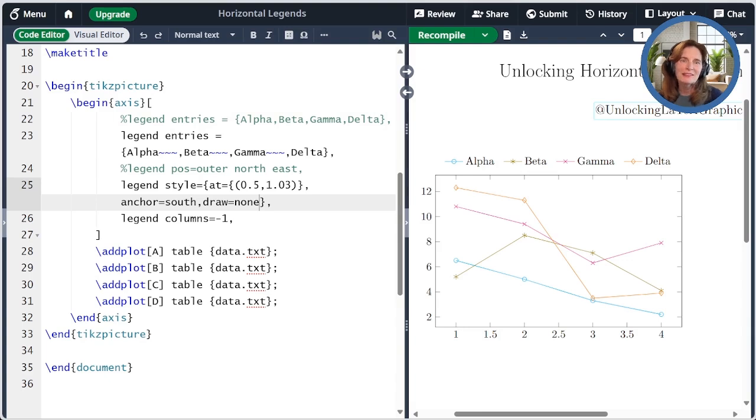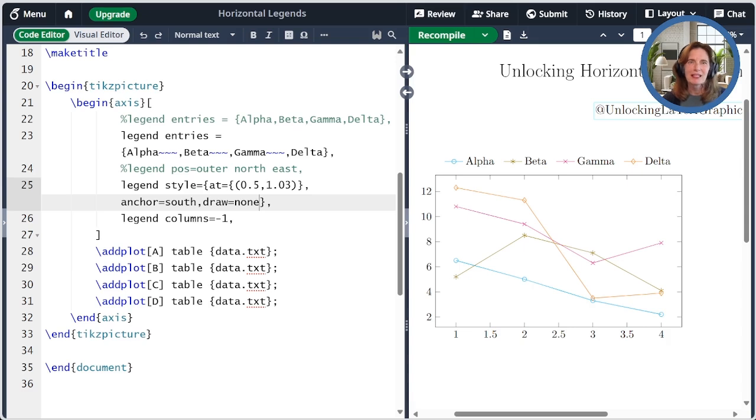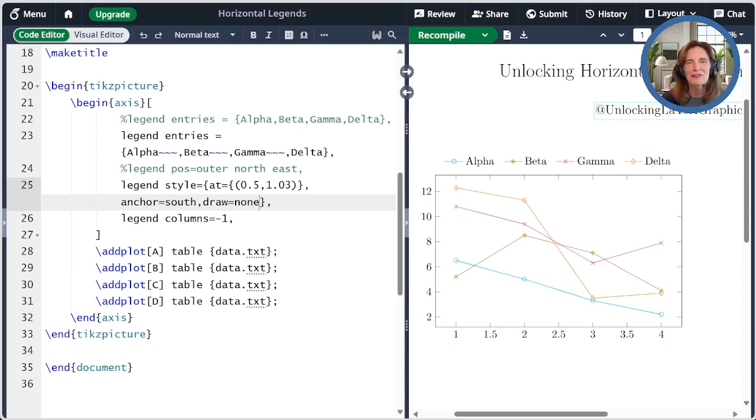I hope you found today's episode on Horizontal Legends helpful. If you did, please click like or subscribe. If you have TikZ or PGF Plots questions, please post them in the comments. If you want to learn more, please check out the other videos. I also have a book, Unlocking Latex Graphics, available for purchase at major book retailers. Thanks for watching.